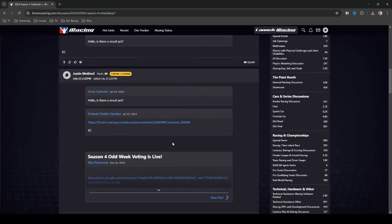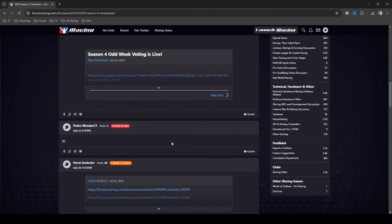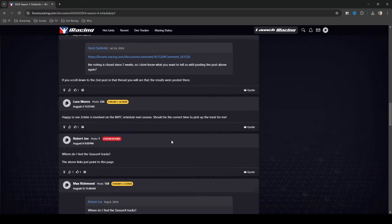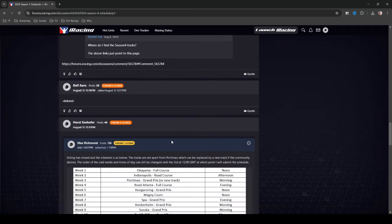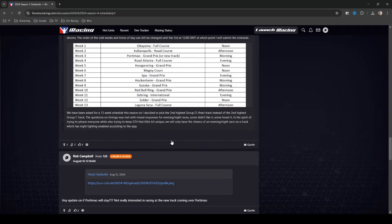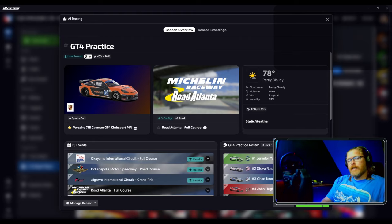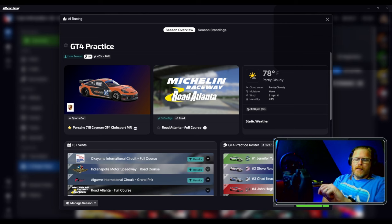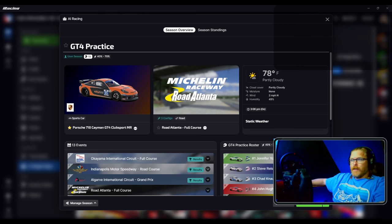If you participate in a series that is an active series and has a lot of participation, then you can probably find at least a guess of what the schedule is going to be before the season comes out.